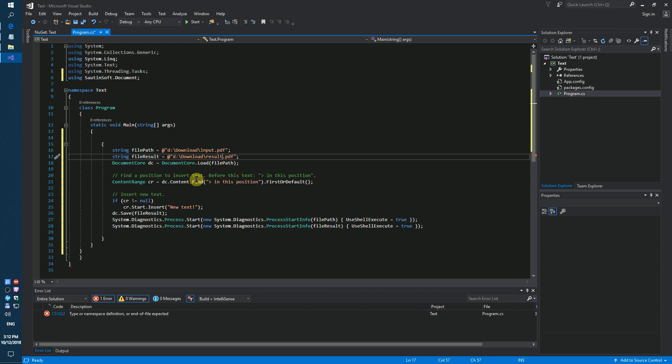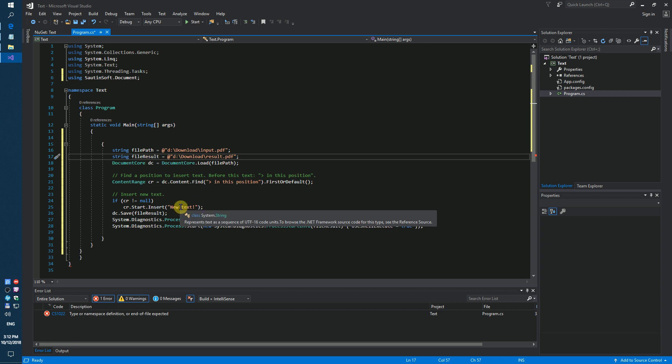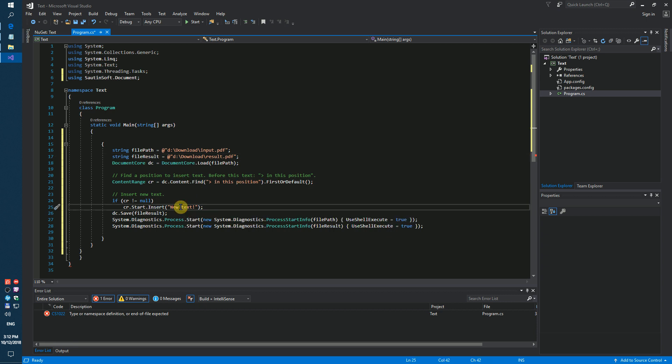We need to find the position to insert text. And insert new text. Save result. Launch our code sample.